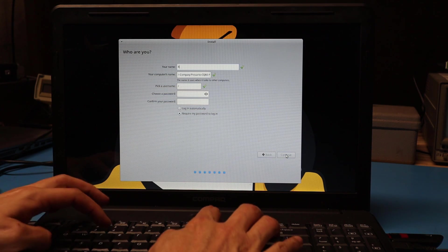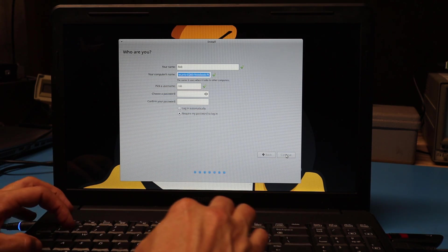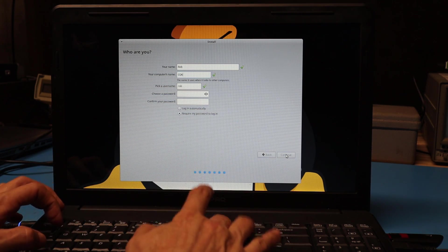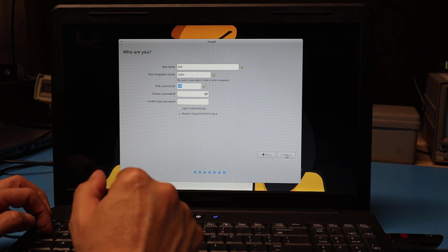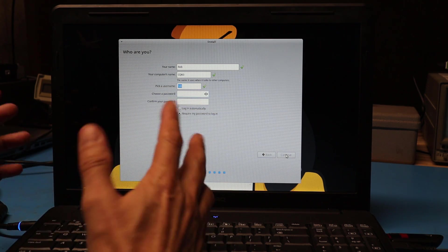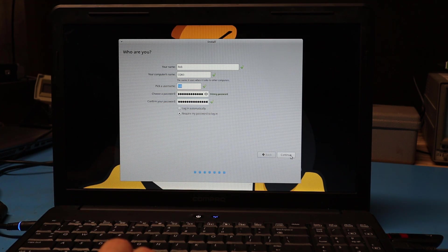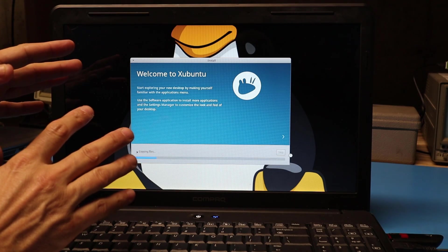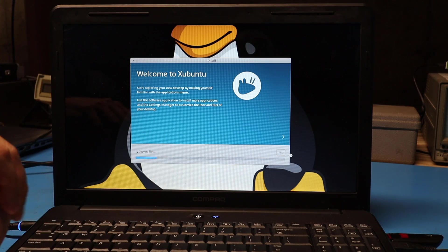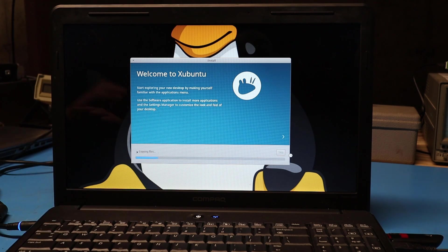Now I can enter my name, give the computer a name. We're going to call this CQ60. I've got a username, I'll just leave that at Rob, and then I'll choose a password. And now I can just continue with the install. At this point in the installation, I don't need to input any more info so I can walk away and let it do its thing.